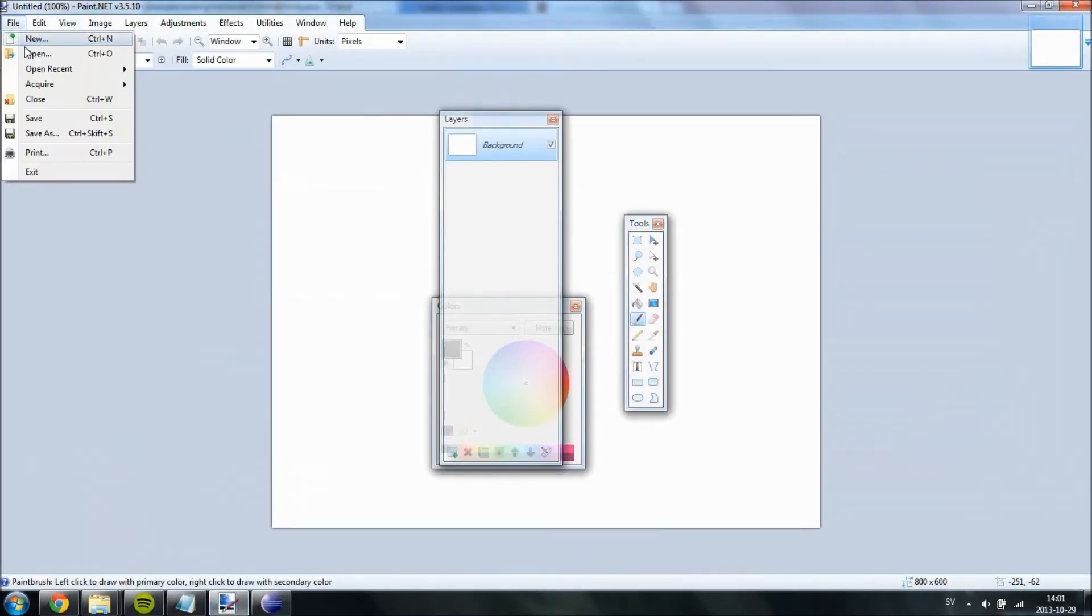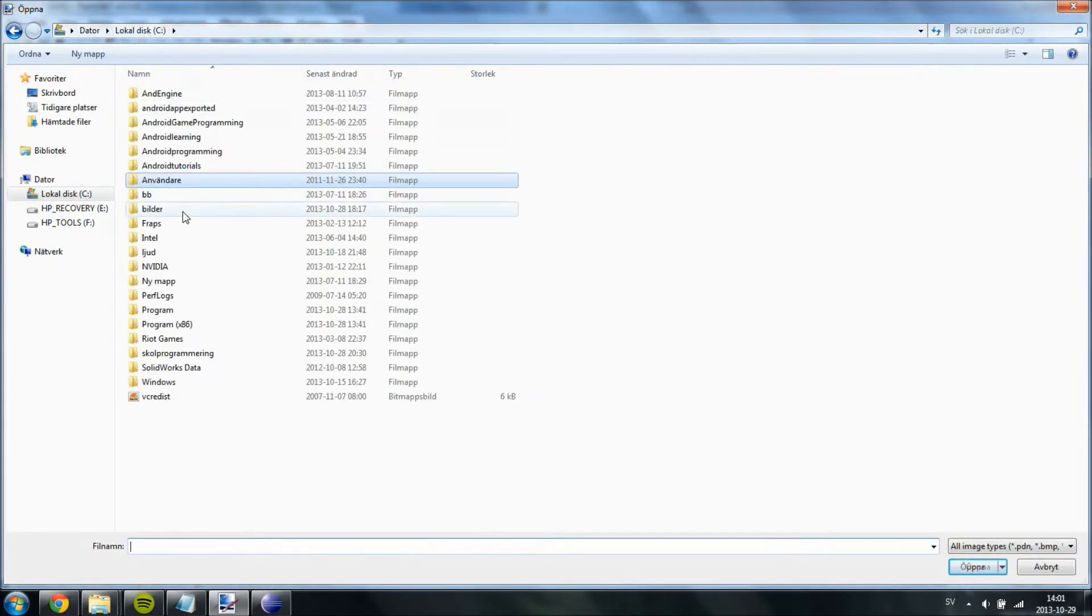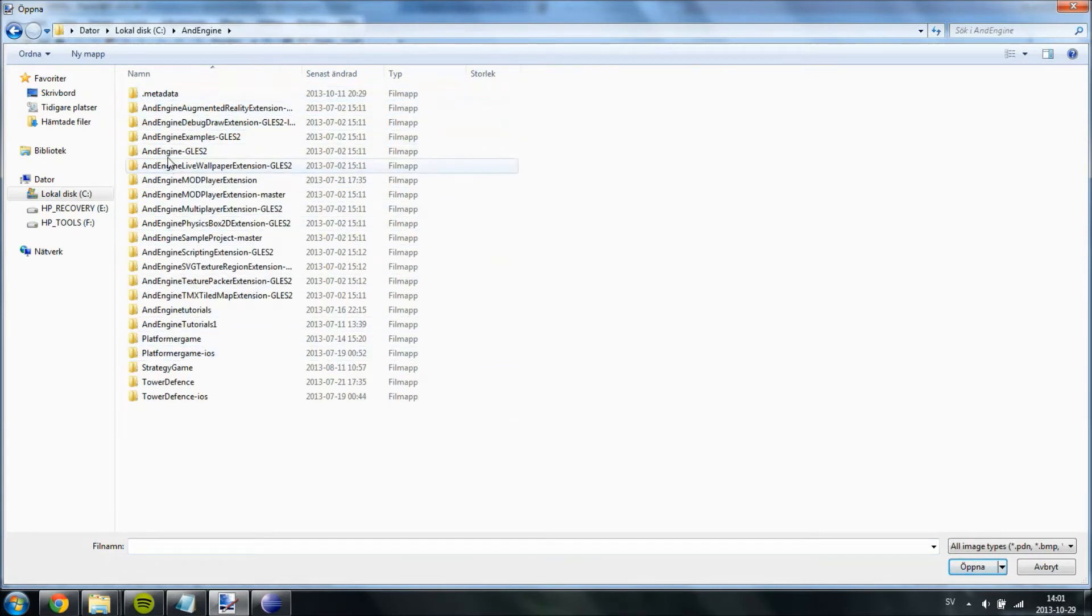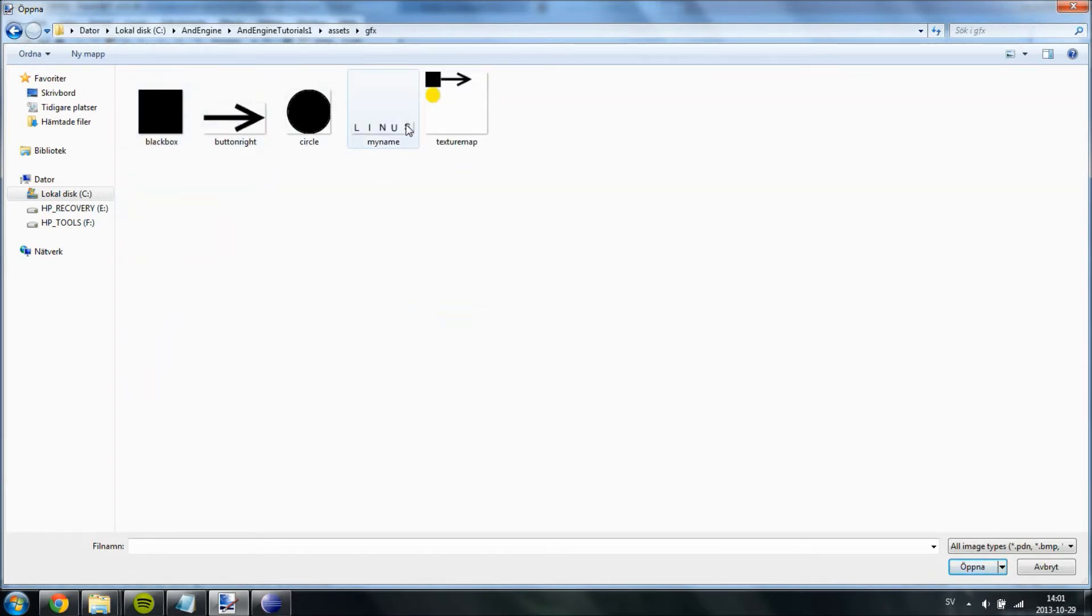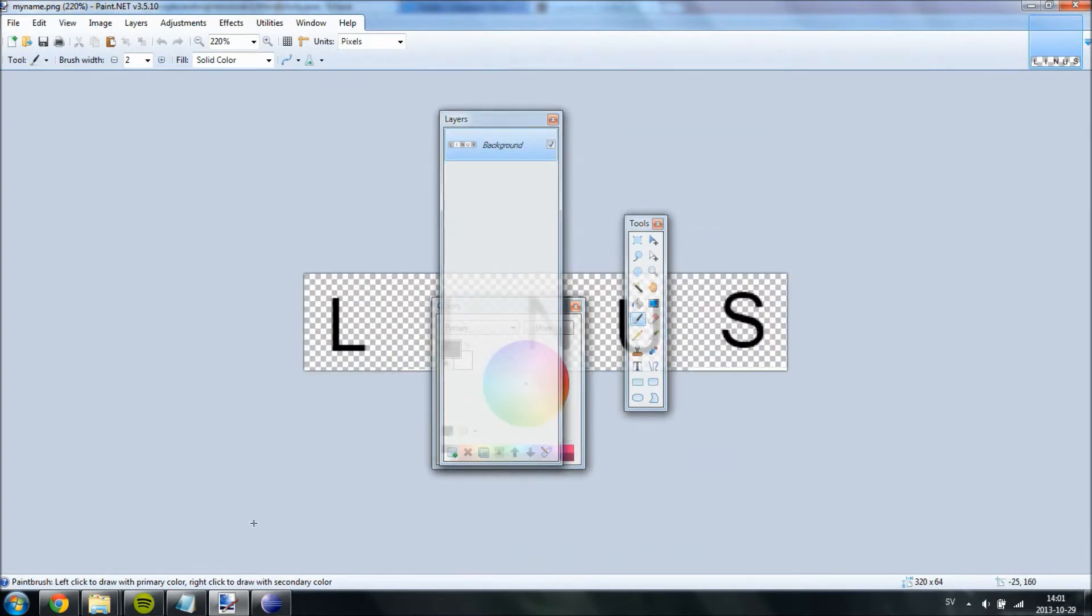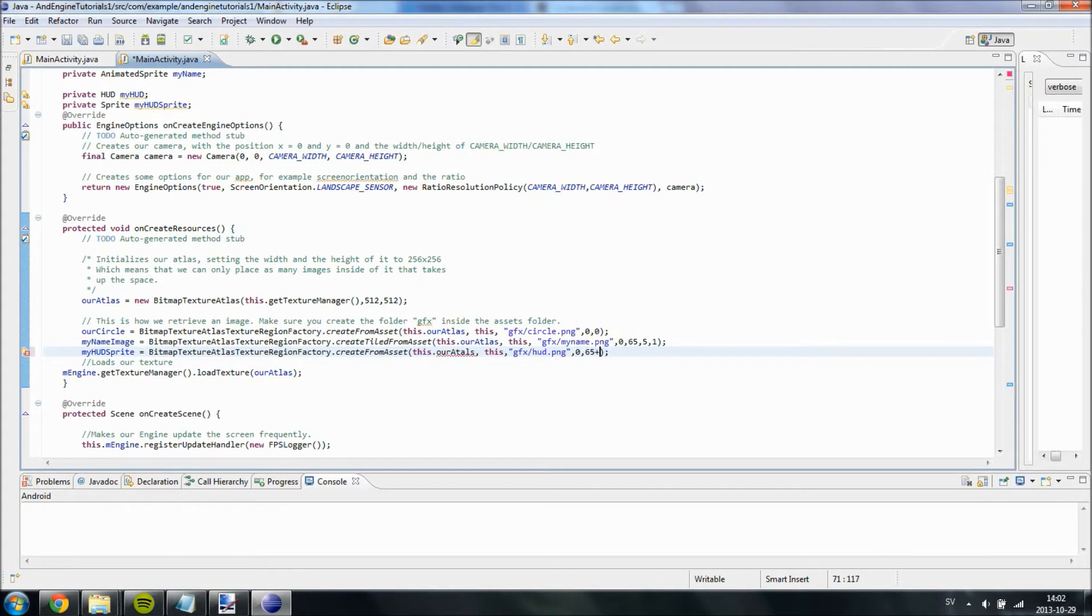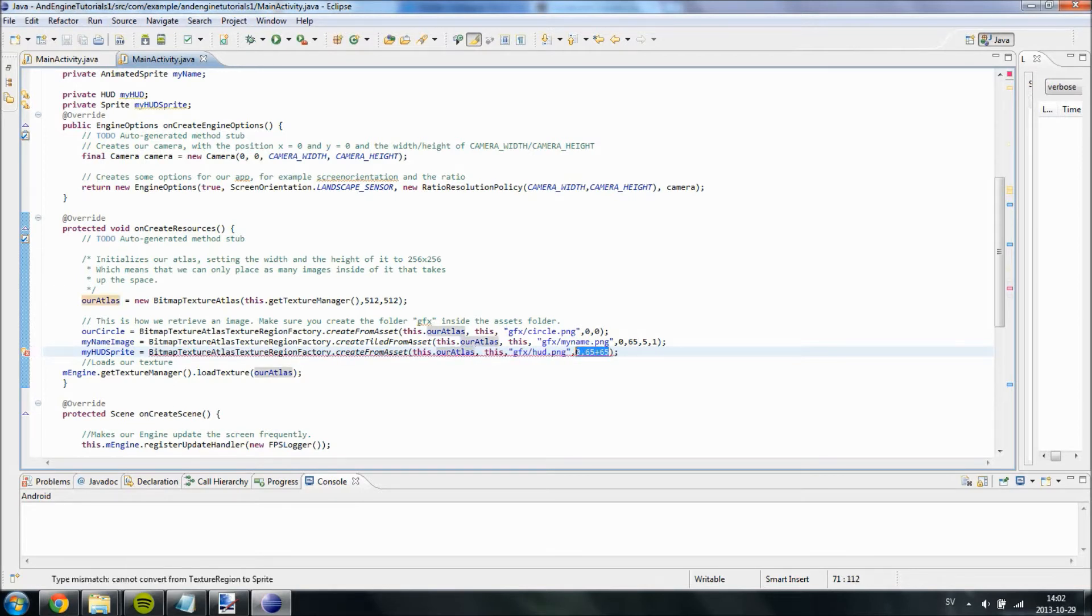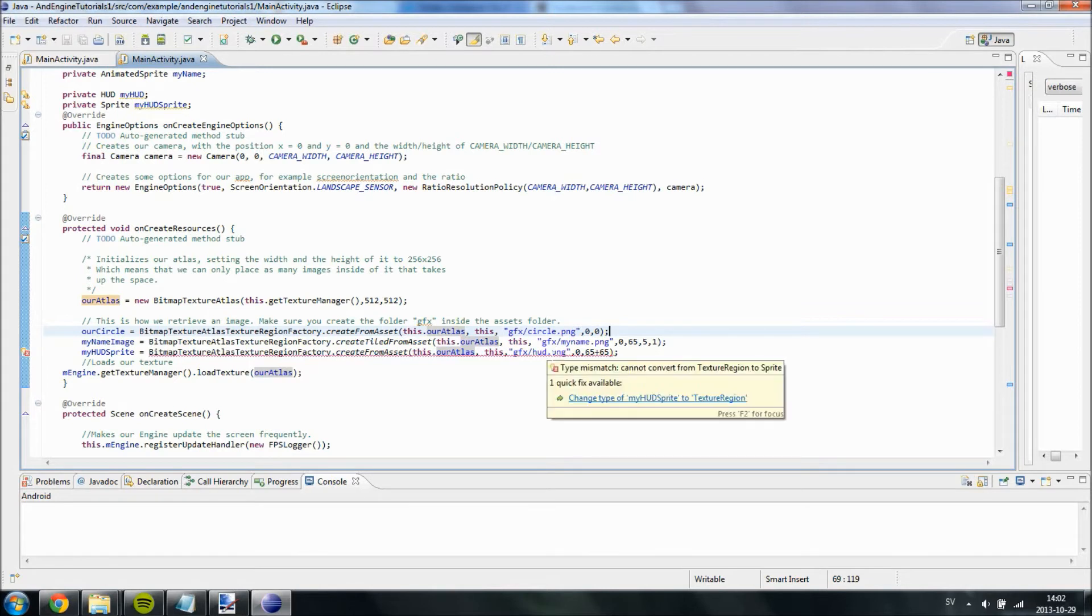We are just going to leave the position to 0-0 for now. So I am going to go ahead and open up our older images. Let's see... LocalDisk, AndEngine, AndEngineTutorials1, and then assets, Gfx. I am just going to check the size for our MyNameImage. And it is roughly 64 in the y-axis. 65 plus 64... 65 plus 65 because we need one space open.